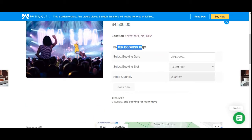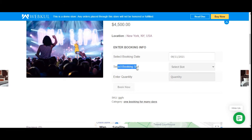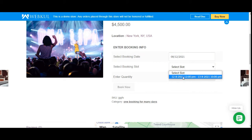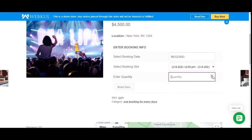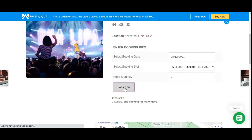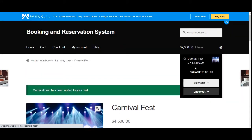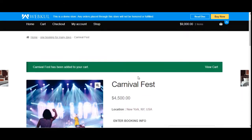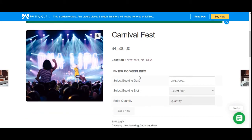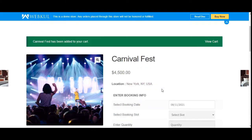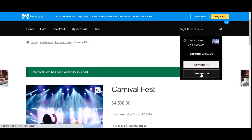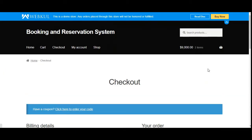In the Enter Booking Info section, the customer needs to select the booking date, booking slot, and quantity. Let's select booking date as the 12th, choose a slot from 12th till 13th, with time from 12 PM to 10 PM, and select a quantity of 2, then tap Book Now. This booking product spans one booking for many days — from the 12th till the 13th — after which the customer can check out.